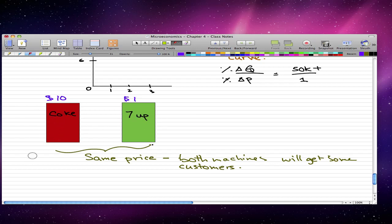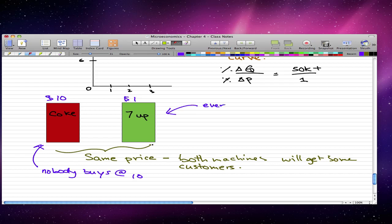So in this case, nobody will buy from the Coke machine. So nobody will buy at $10. Nobody buys at $10. And everybody will buy 7up. So nobody buys Coke, and everybody buys 7up.